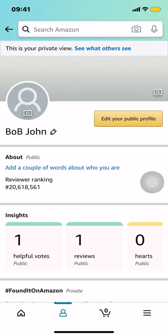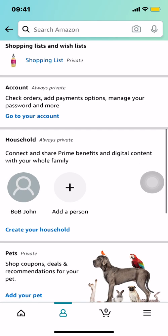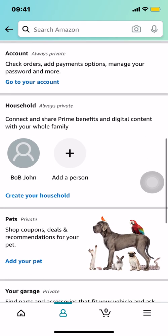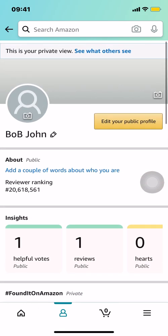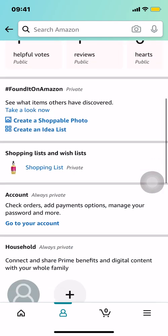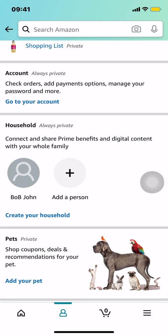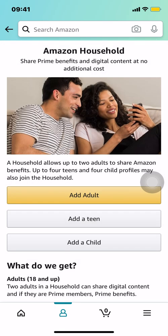Once you arrive on that home screen, scroll down a little bit until you find 'Household.' Since we're going to add somebody, scroll down until you find Household right there, and tap 'Add another person.' You can select whether you want to add a child, a teen, or an adult — it's a personal preference.